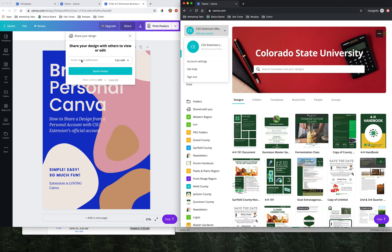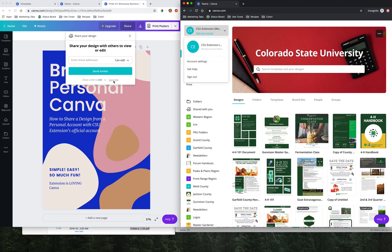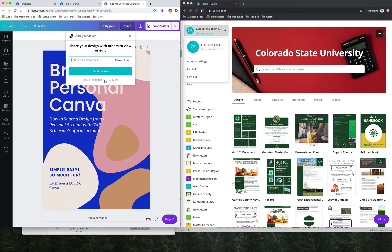But again, because folder sharing and design sharing in this way is a little bit dicey, we're going to instead go down here to the bottom of this window where it says share a link to edit and copy link.